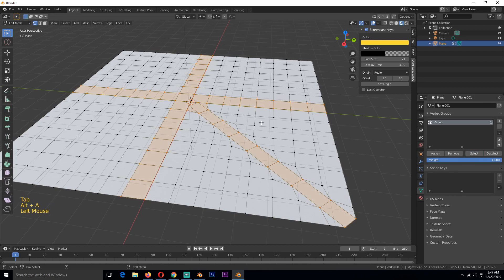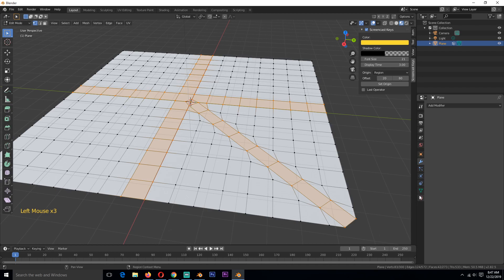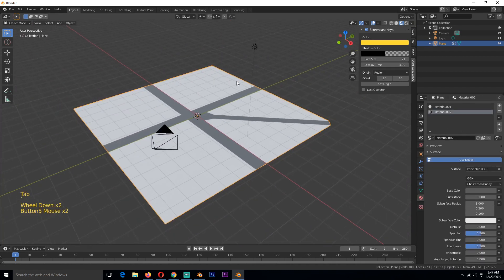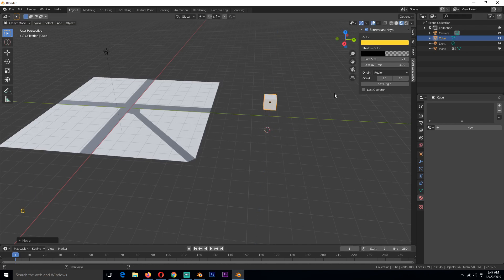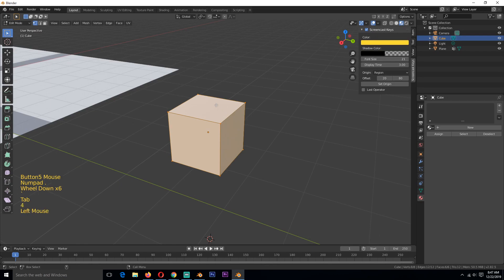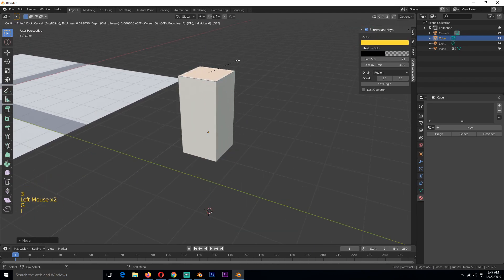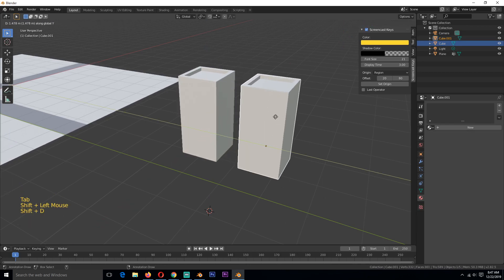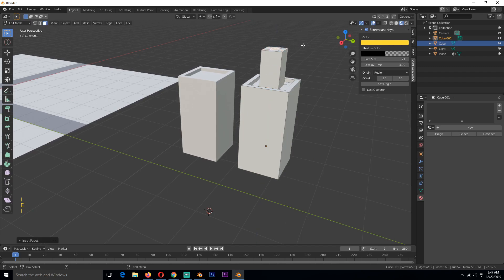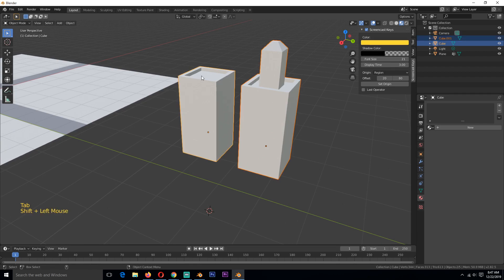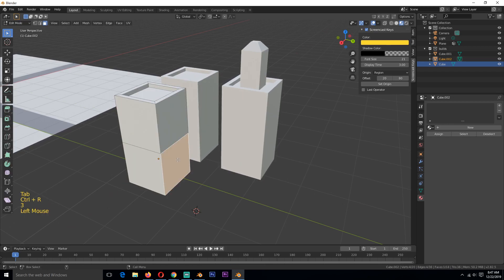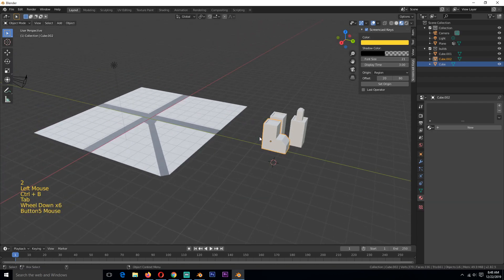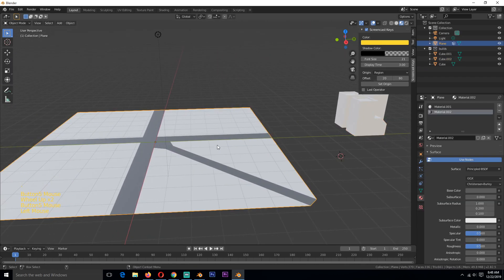Add a material to the road so it looks different from the ground. Go to Edit Mode, select all the vertices you want, then go to the material tab and assign the road material. Now let's start working on the buildings. You can create the buildings however you want — watch the timelapse on my second channel to see how I made them. I'll just do a few shapes here to represent our buildings, then duplicate them.